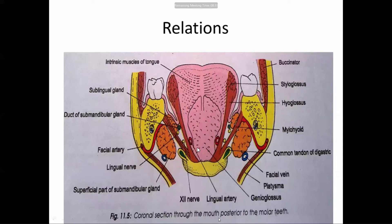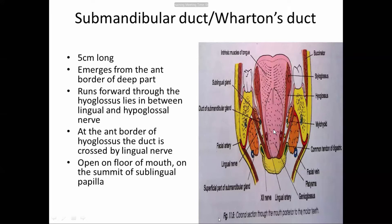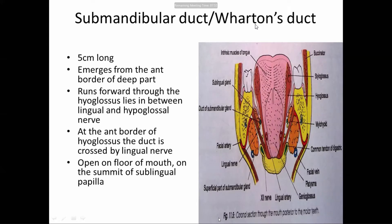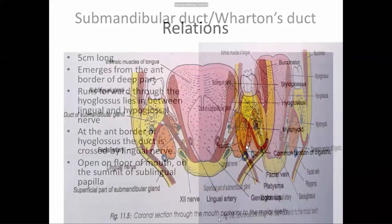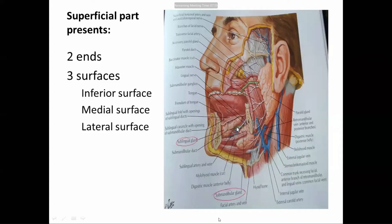The submandibular duct is also called Wharton's duct. The parotid duct is called Stenson's duct. The length of the submandibular duct is 5 cm. Here in the diagram, the green color above is the parotid duct, and the smaller one below is the submandibular duct.